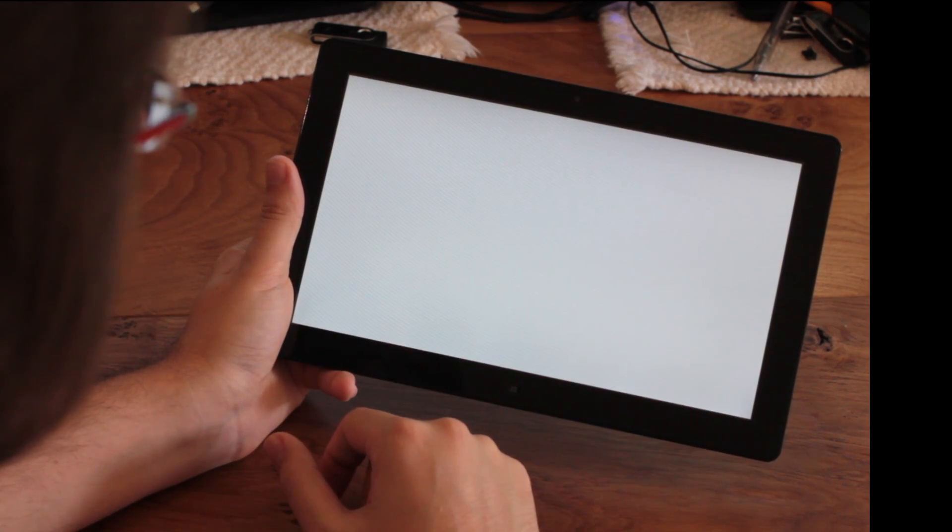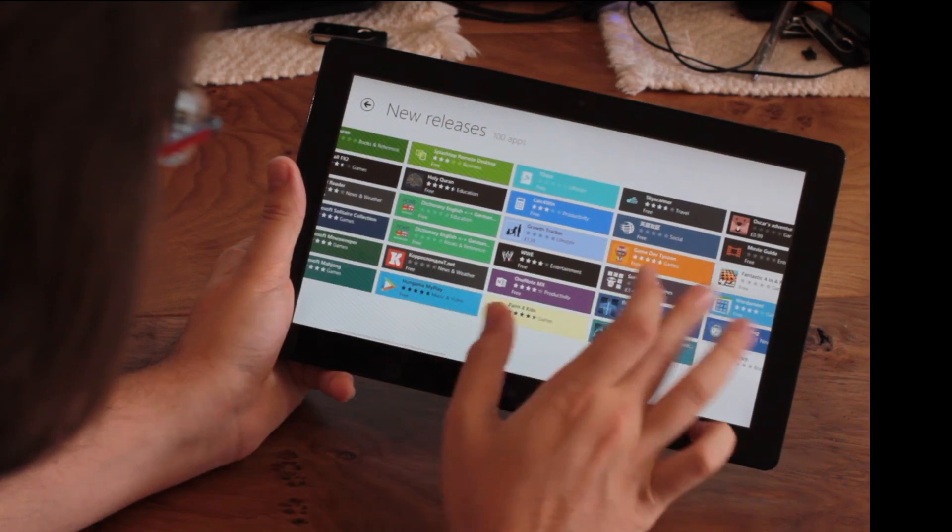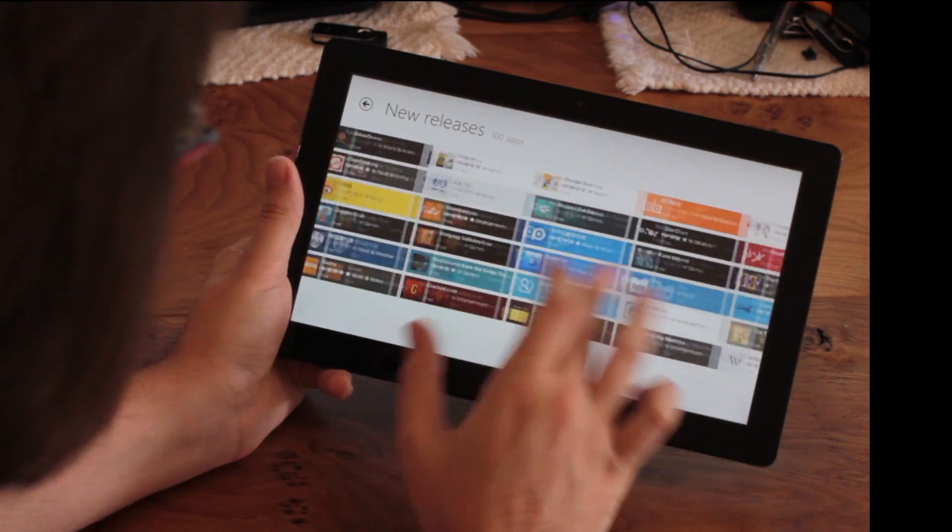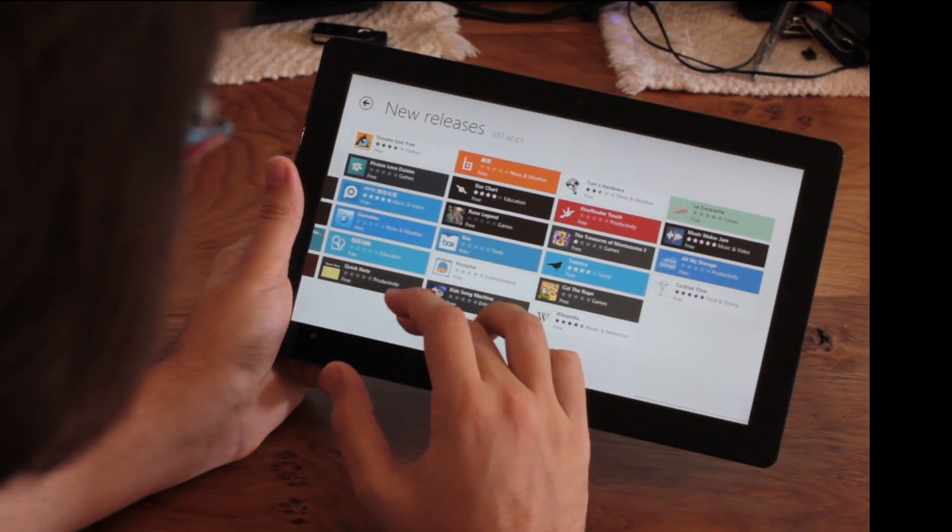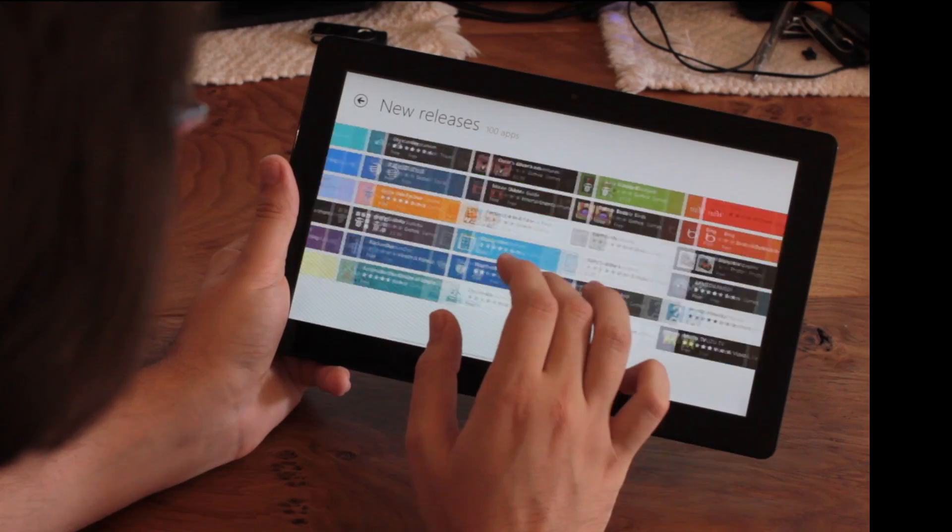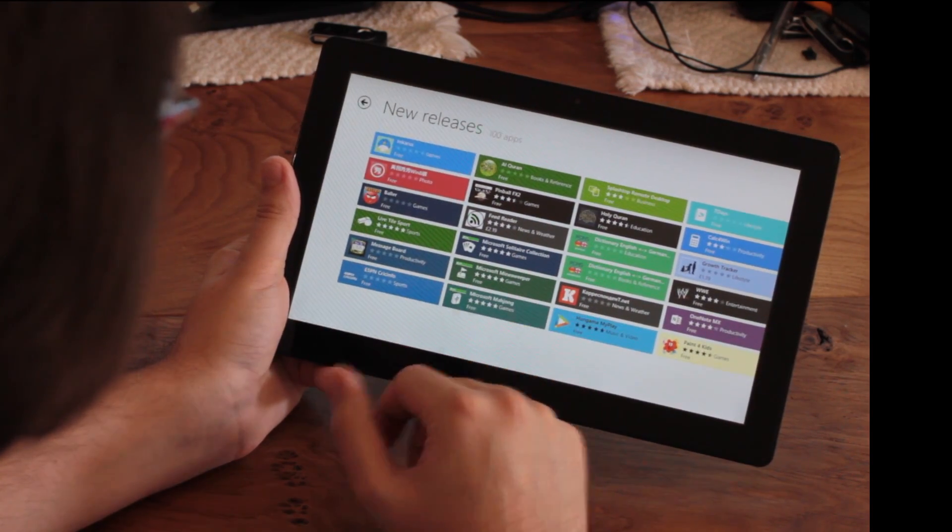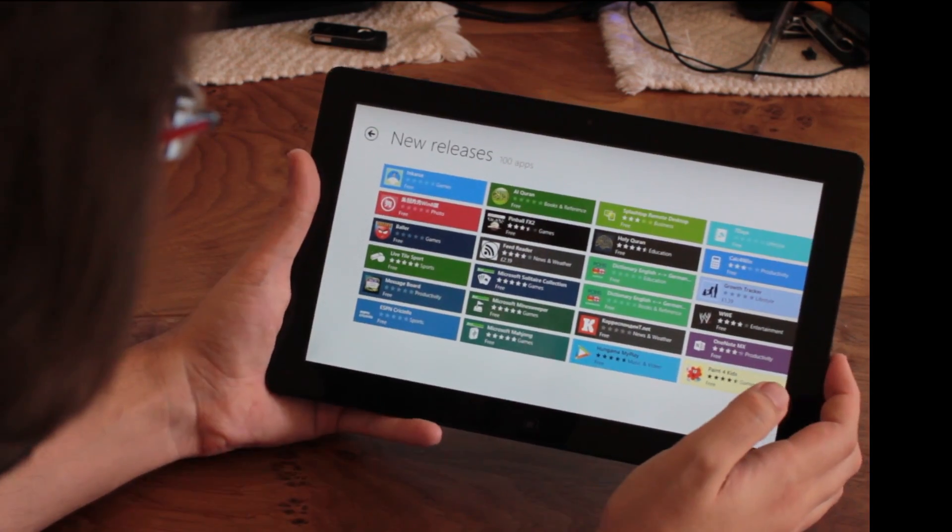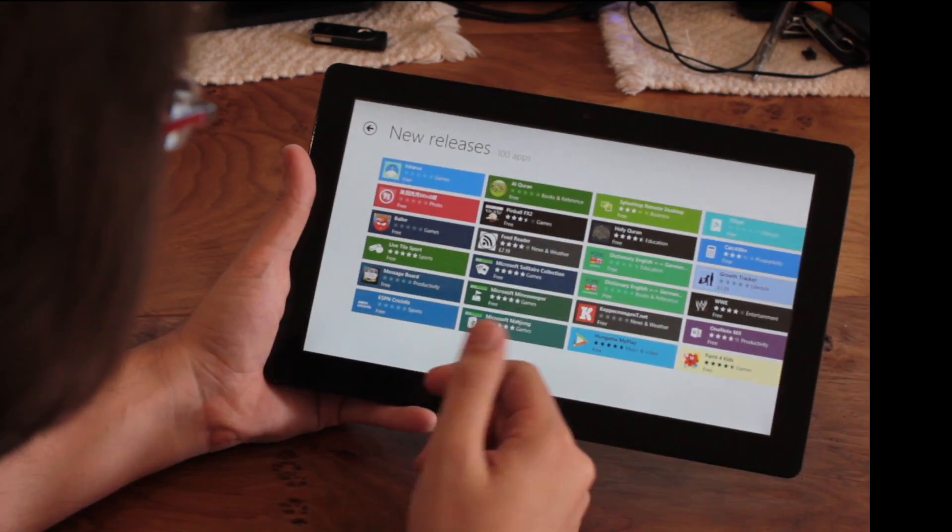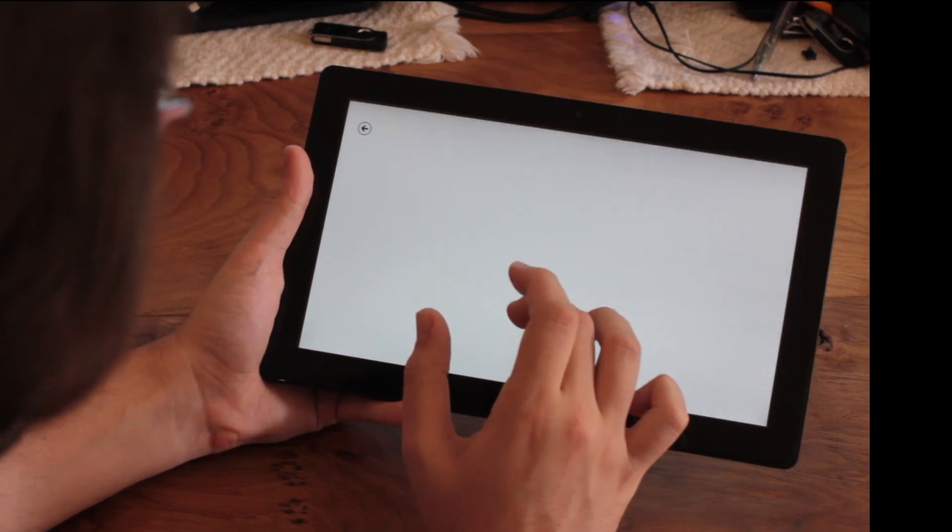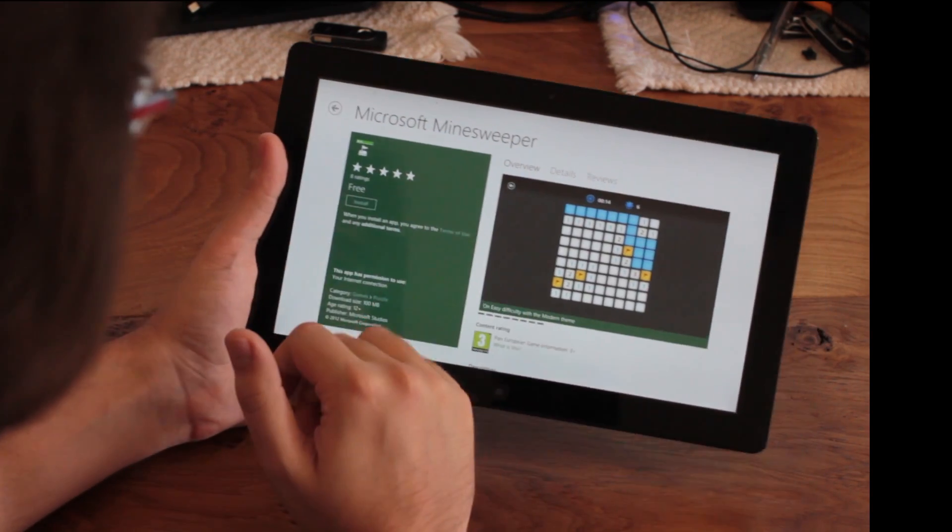For example, go to new releases. There's more here today than yesterday, that's for sure, so maybe they have already started popping up. There's lots of odd stuff in here though, like Microsoft Minesweeper. Wow, let's check that out. Install.